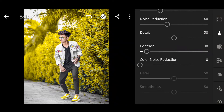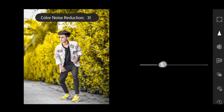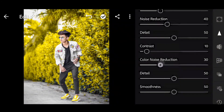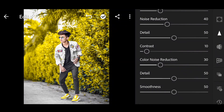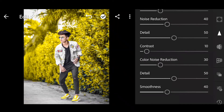The color noise reduction is on. You can see the output. Next, scroll down — you'll get details and smoothness. Set smoothness to plus 40.